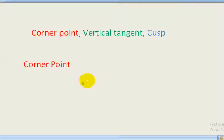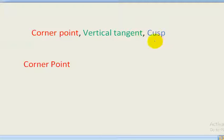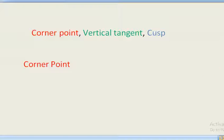Welcome students. Our today's topic is corner point, vertical tangent, and cusp. First we discuss the corner point.